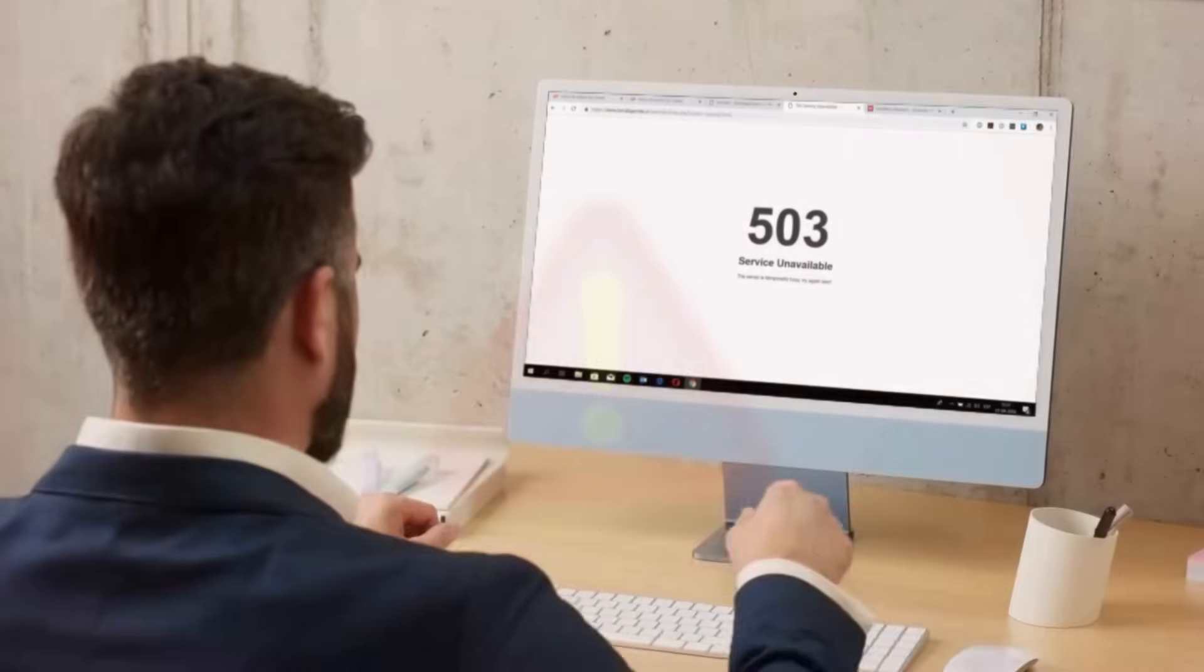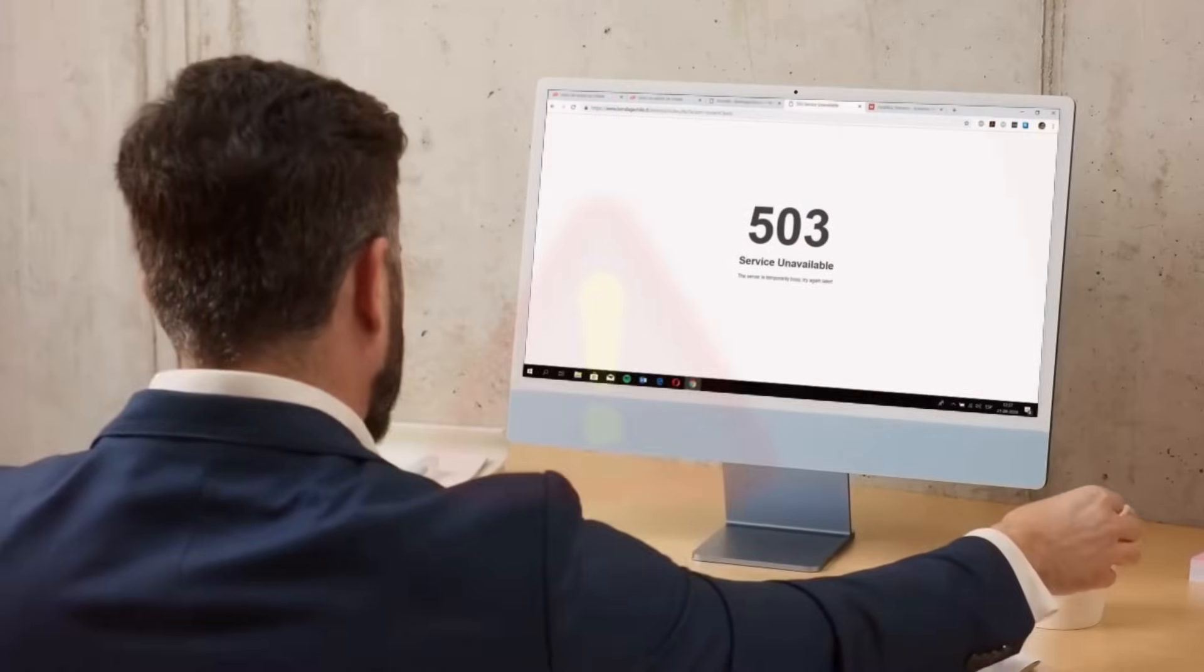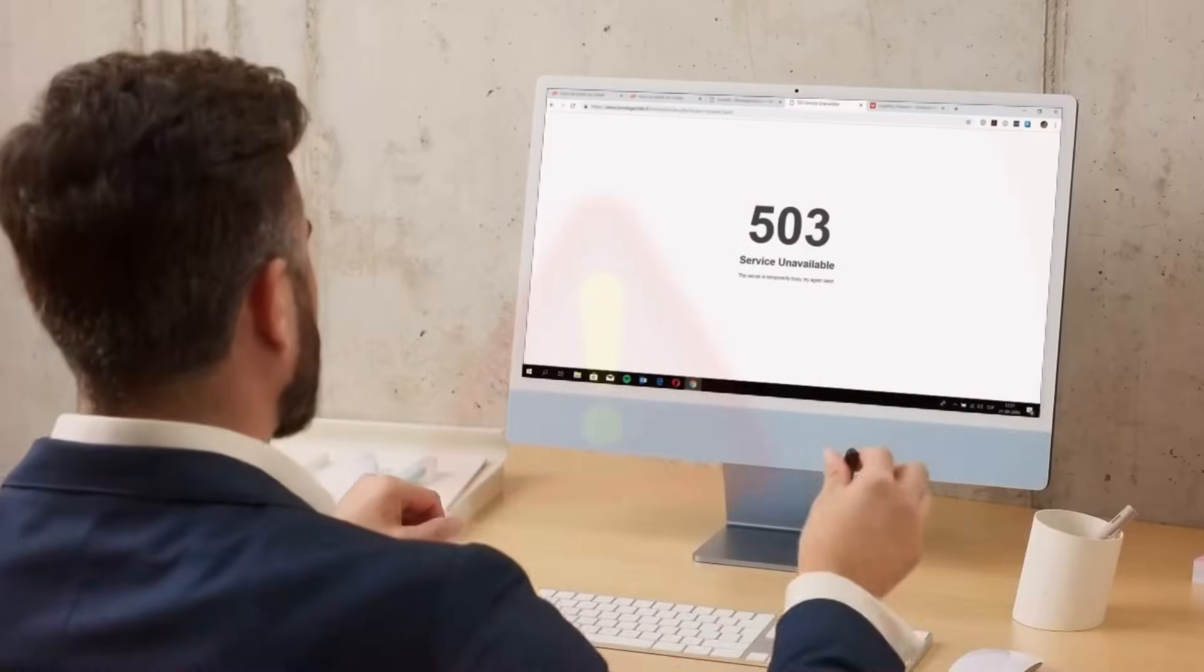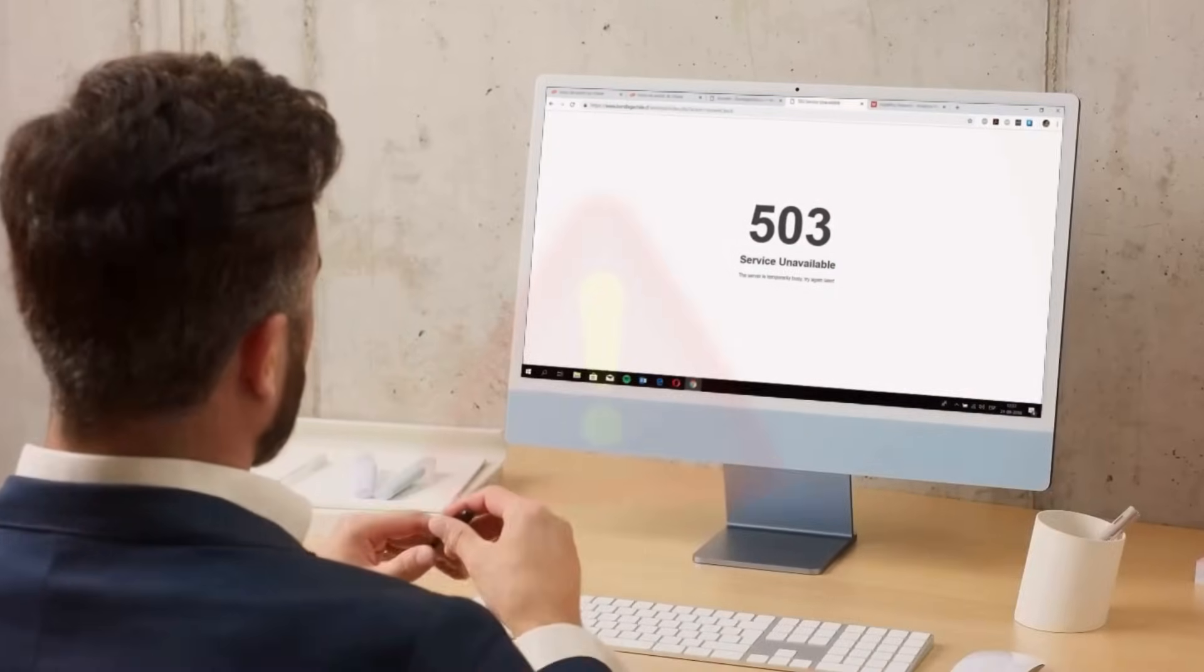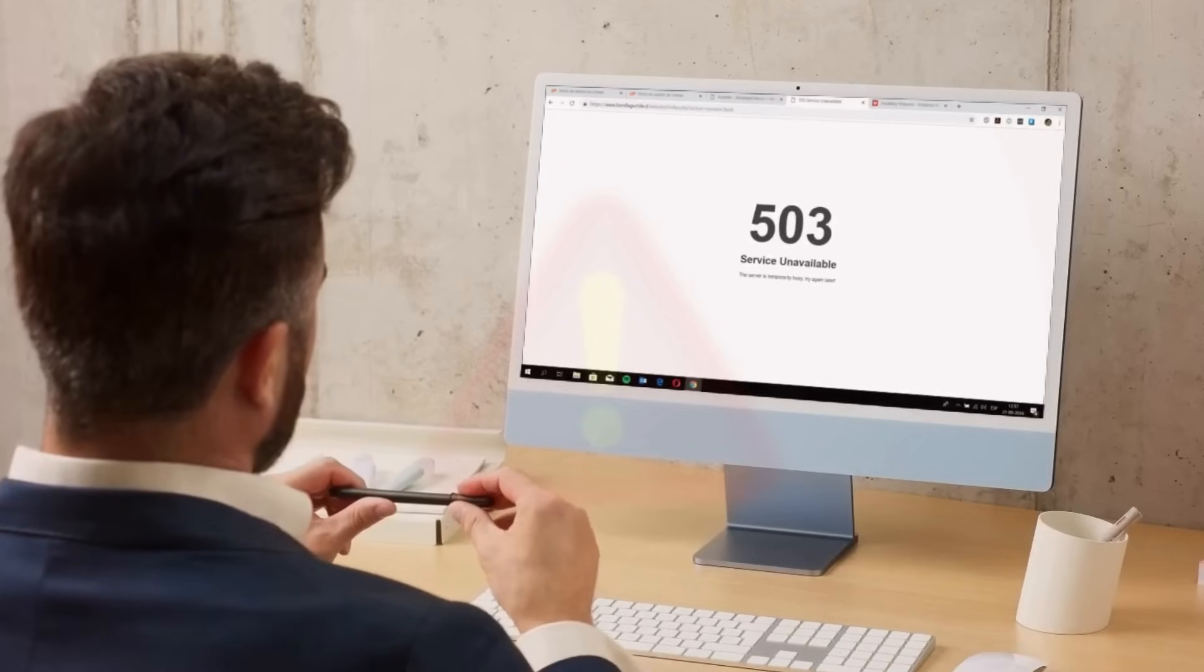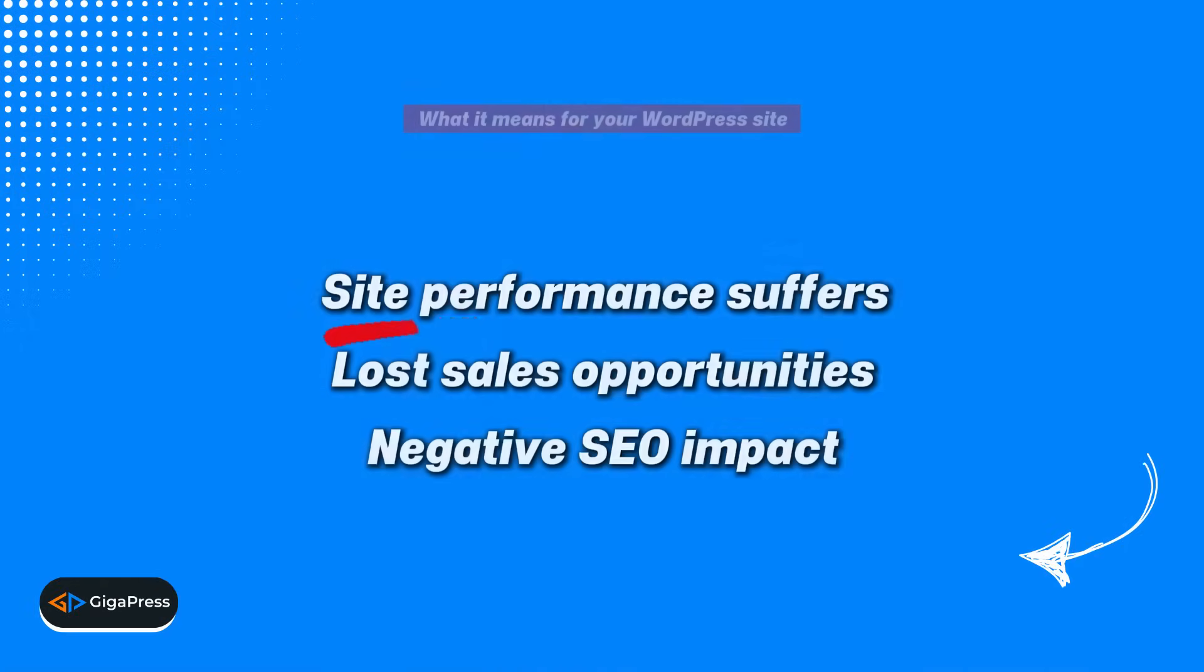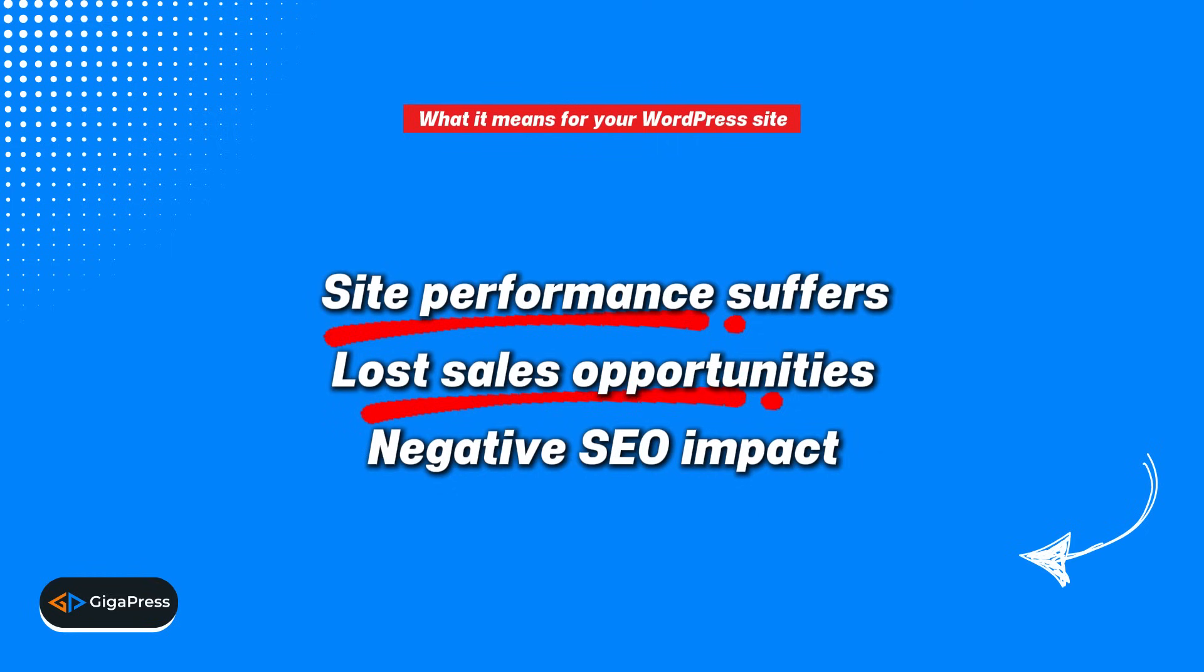But whatever the cause may be, the 503 error is a serious problem for any WordPress site. First, it can seriously affect your site's performance because visitors won't be able to access your content. Second, if you're running an online store, this error could mean missed sales opportunities. And third, it can negatively impact your SEO rankings and damage your site's reputation over time.